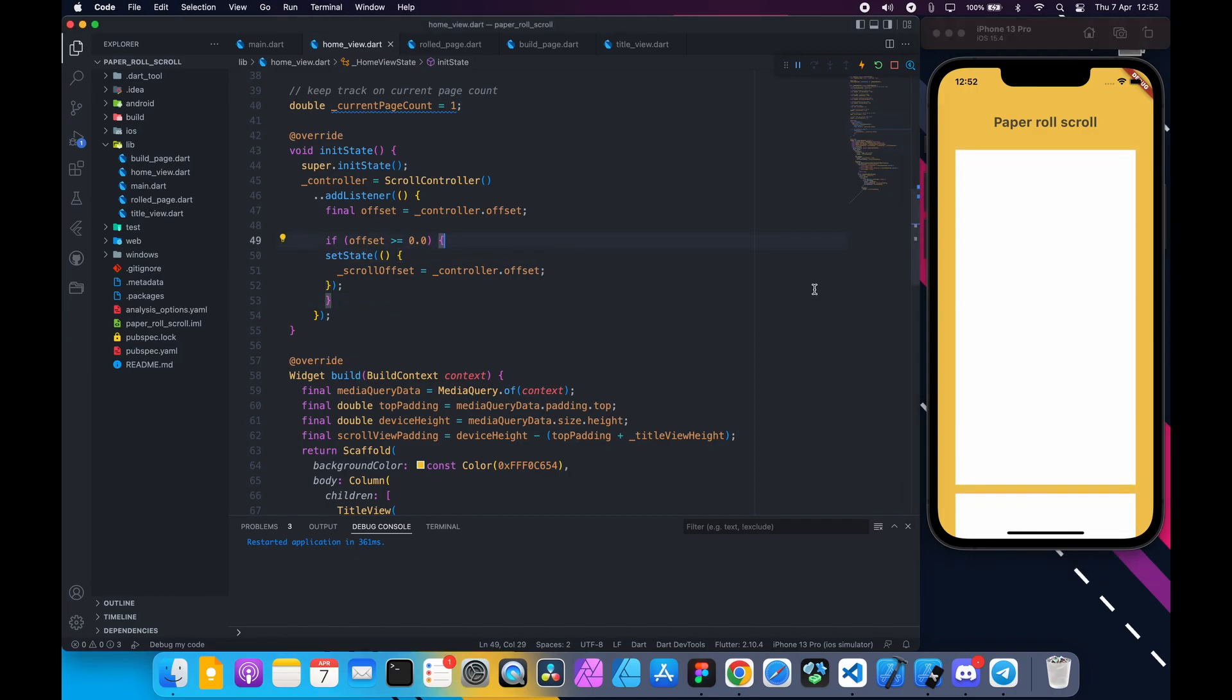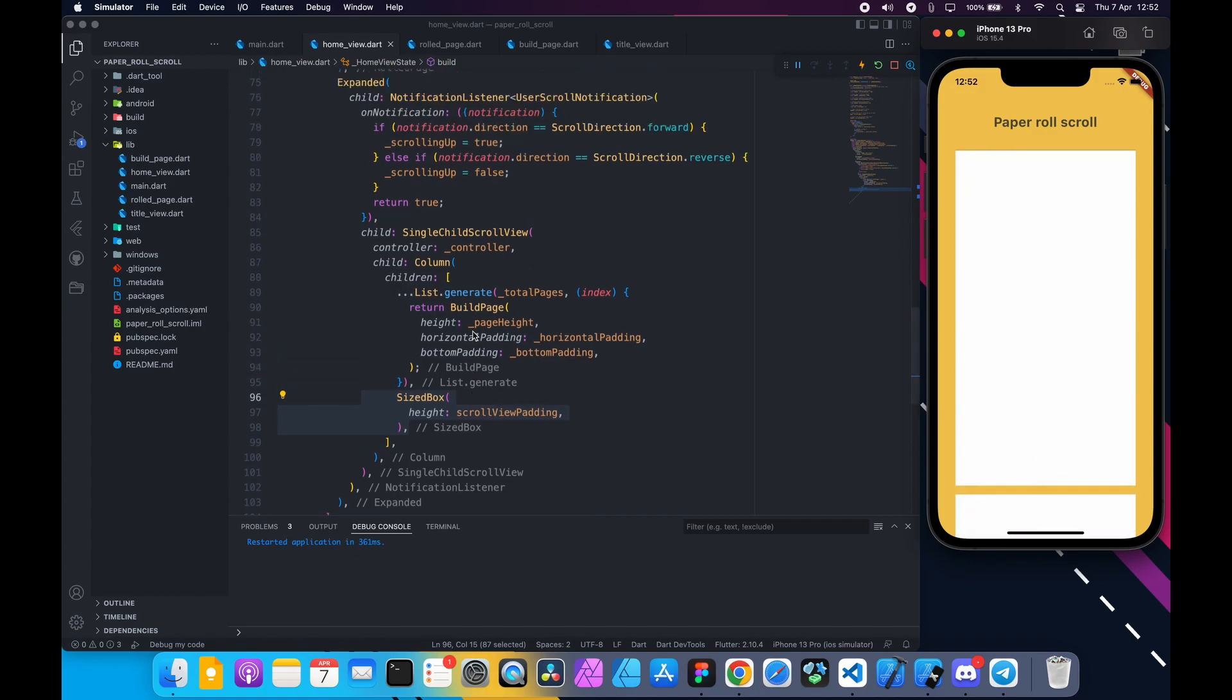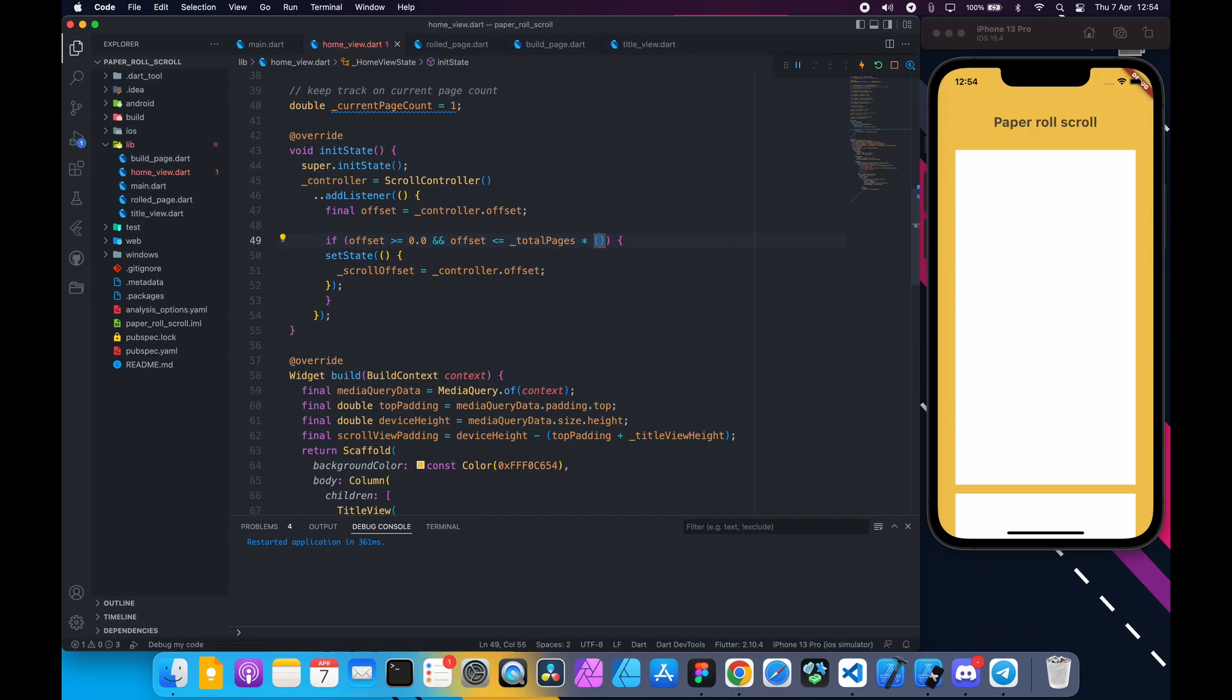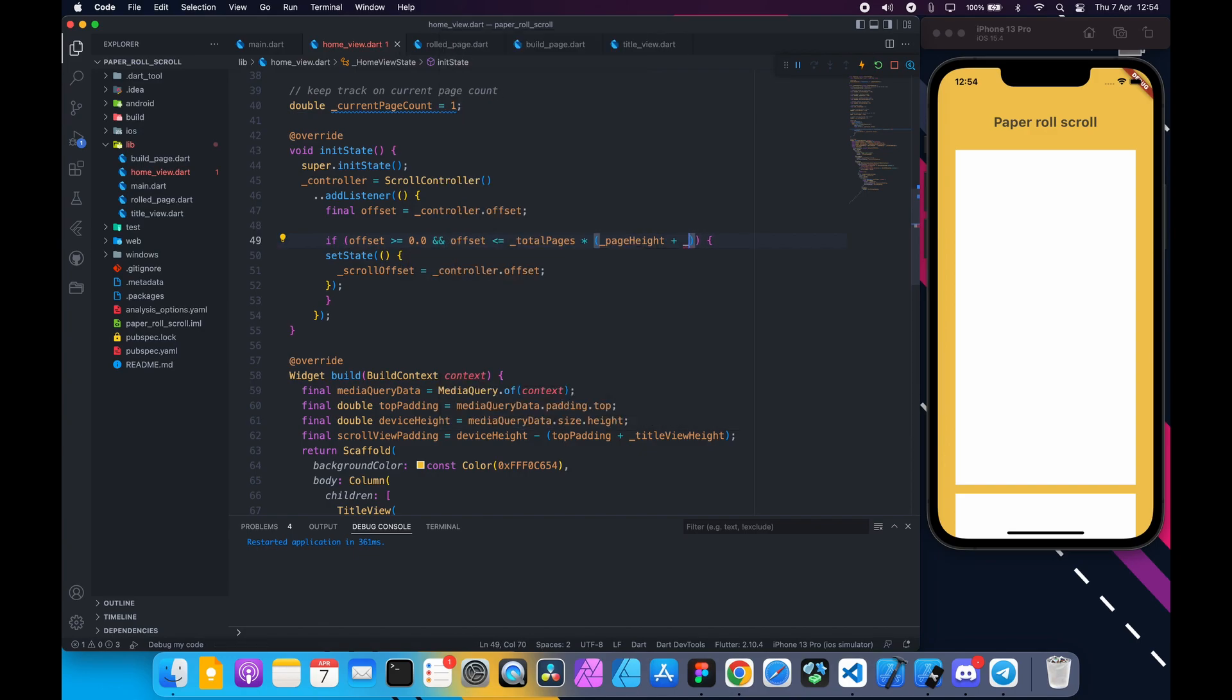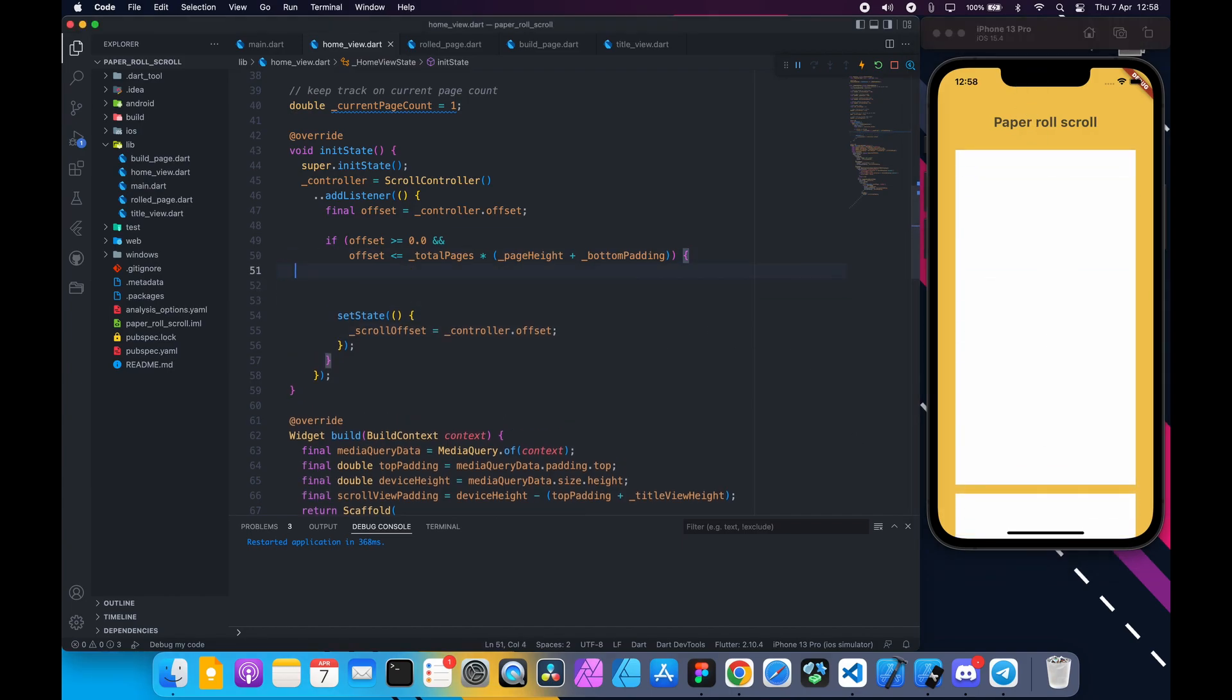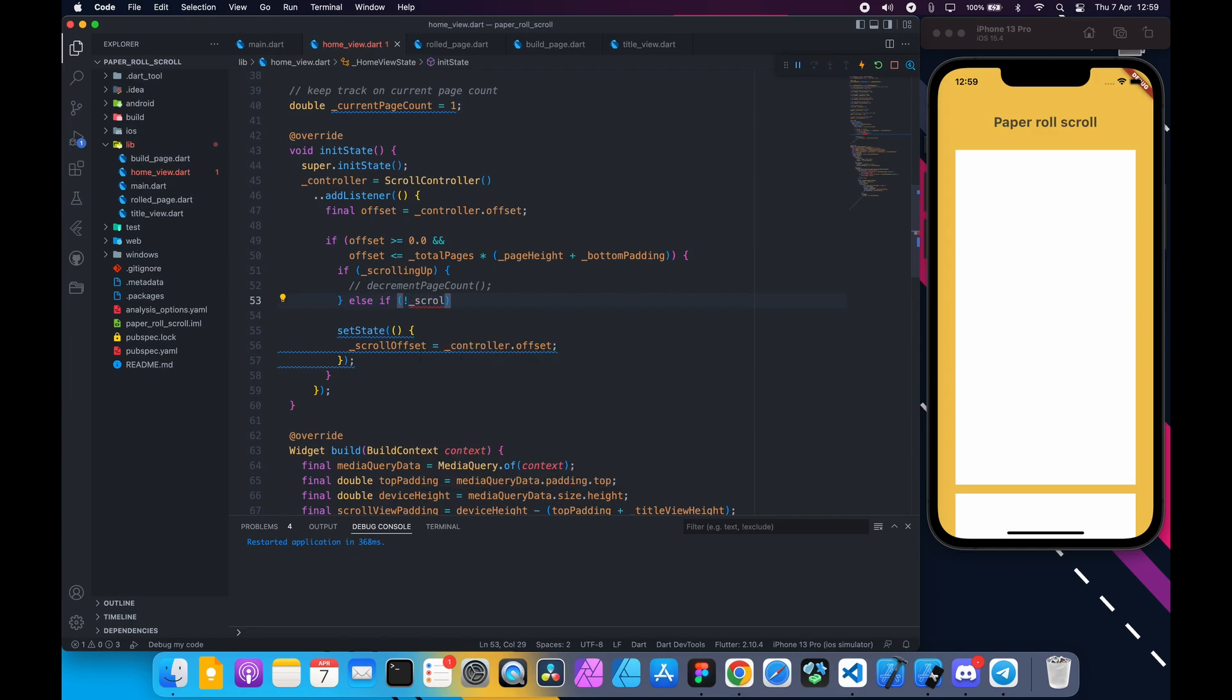At this moment if we scroll to the last page and keep scrolling, the scroll offset still gets updated. If you remember we added a fake padding at the end of the scroll view. We don't want any offset for that. We also need to add another check here. We have to multiply total page count with each page height to get total height. Next we will add another if else.